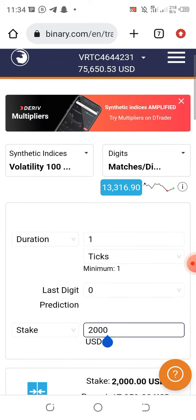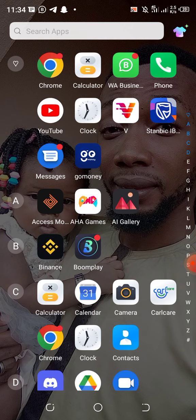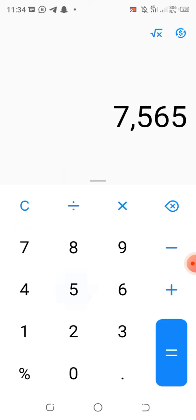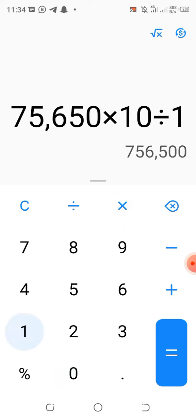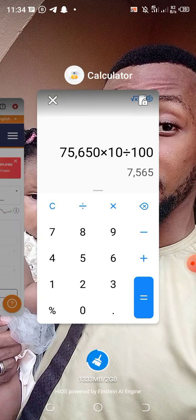We have seven thousand five hundred and sixty-five dollars here. So five thousand six fifty — let me use my calculator: seven thousand five sixty-five times ten divided by one hundred. So we'll be using seven hundred and fifty-six fifty.